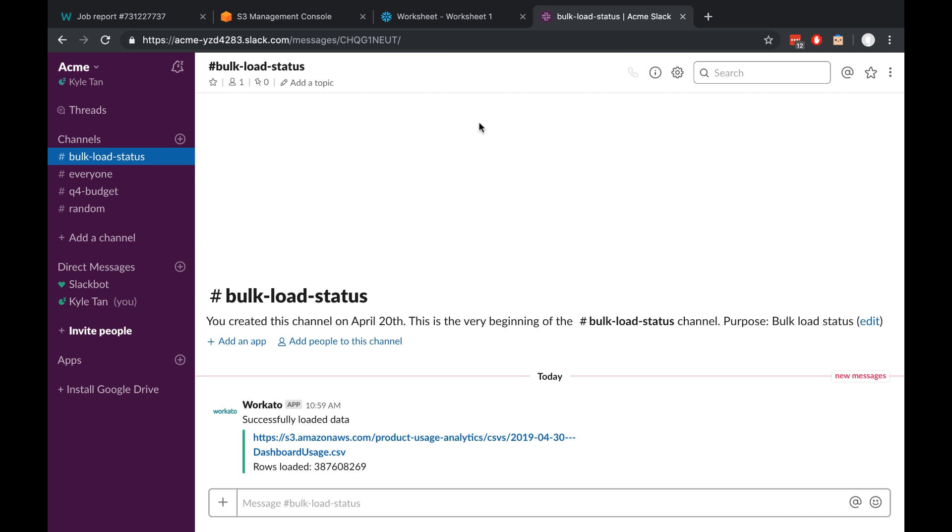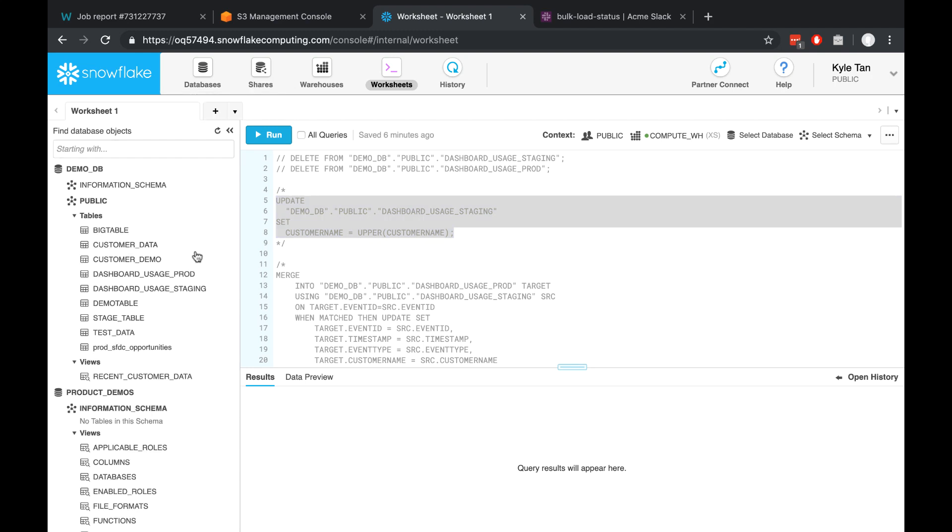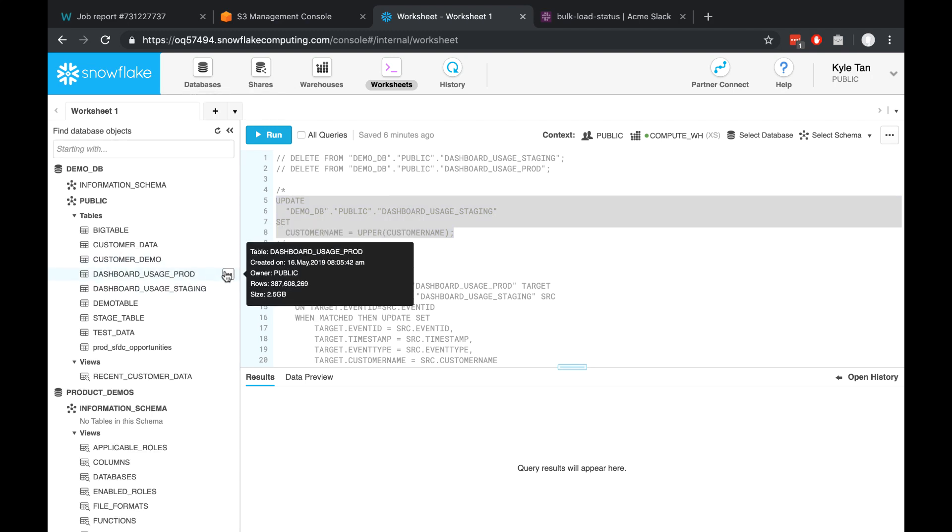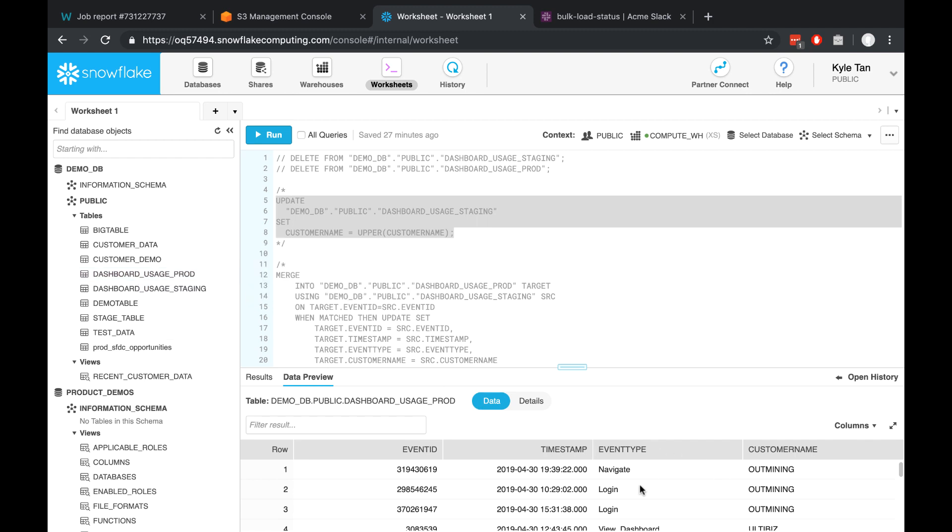Let's verify that on Snowflake. So if I just refresh this, I should be able to see that my production data has been uploaded. So not only has all the data been uploaded to production, it's also been transformed so that all my customer names are uppercase.